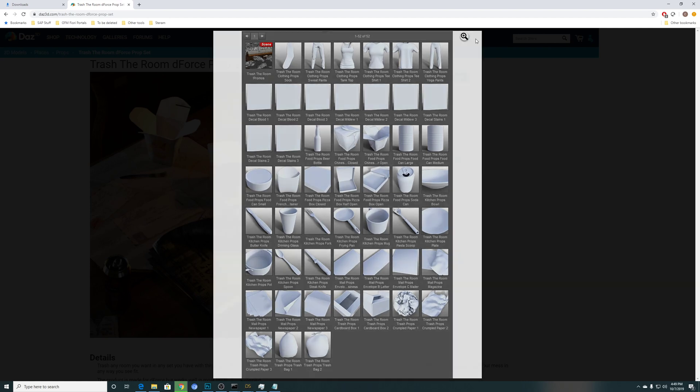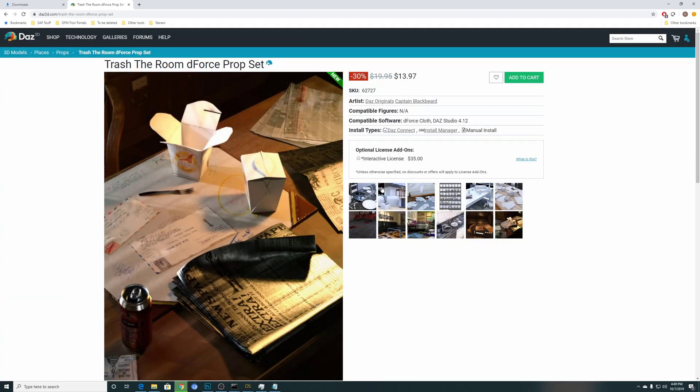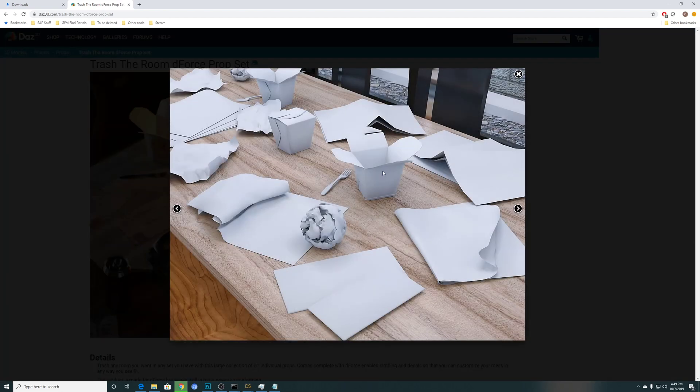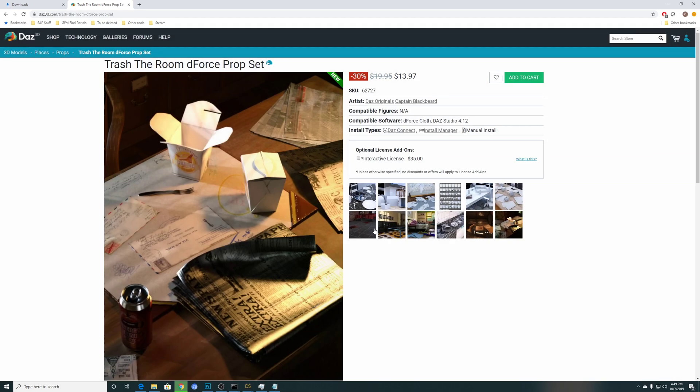So if you want to have a very organic kind of mess, you cannot just drop it on the table and have it bounce around. You have to manually hand-pose each of it one by one.